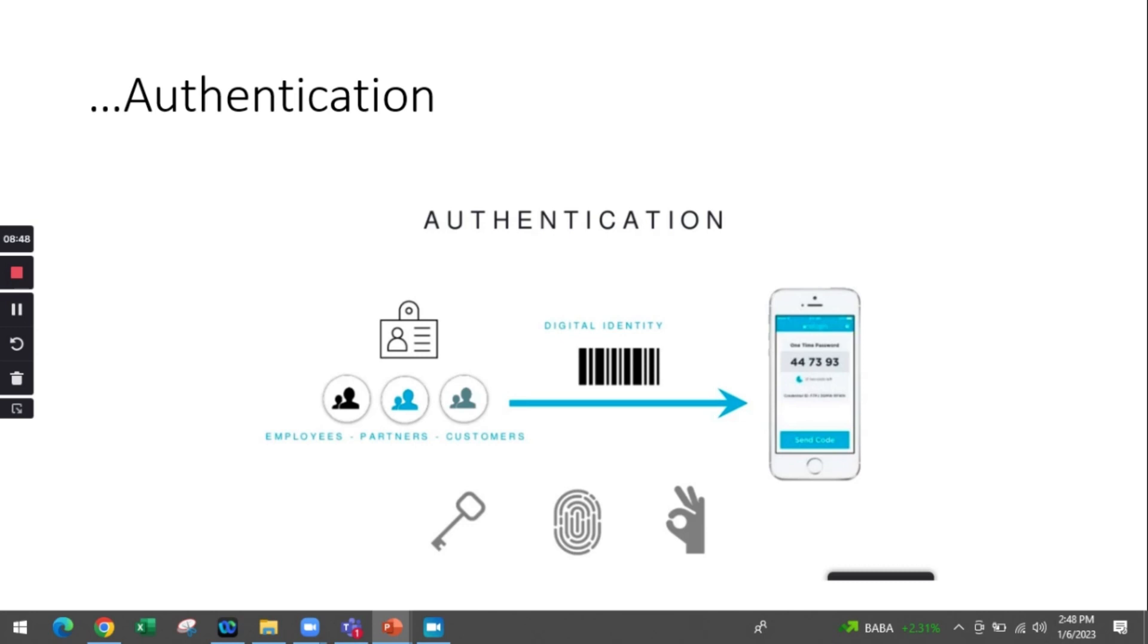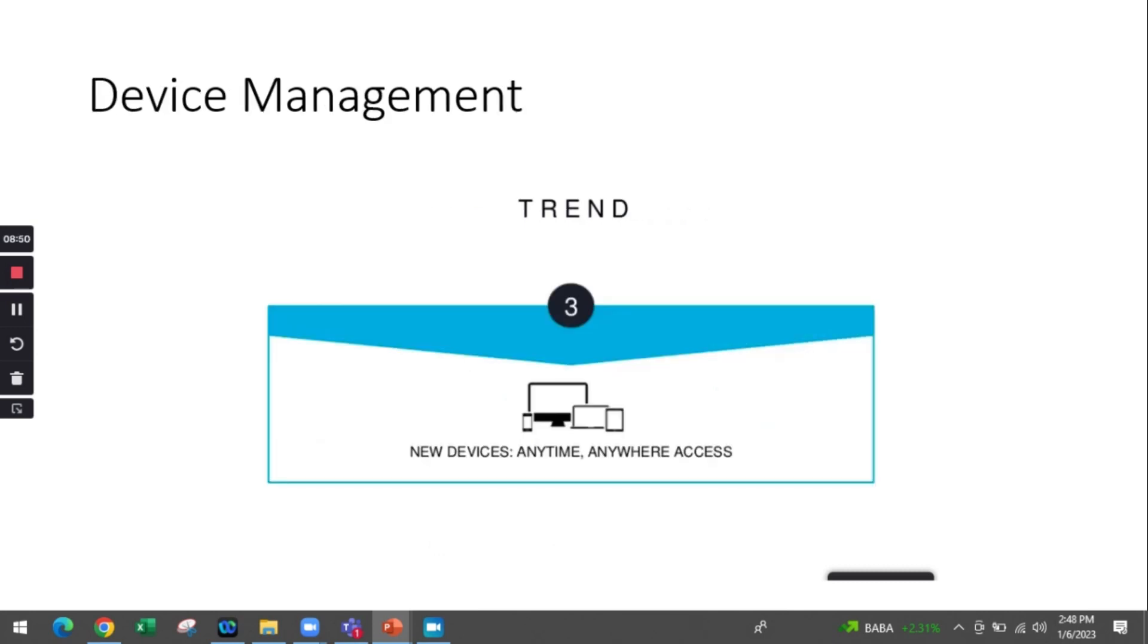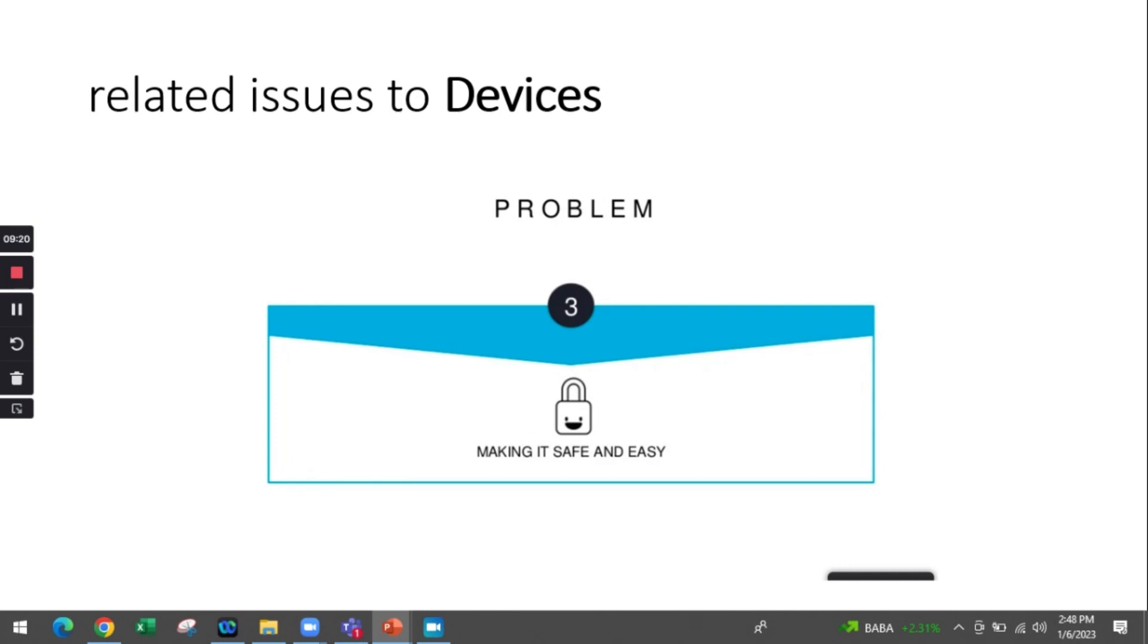Device management relates to bring your own device. If someone is bringing their own device, we still do not have trace of what malicious content that device may carry while accessing the application. How can we make those devices play safe when accessing our enterprise resources?